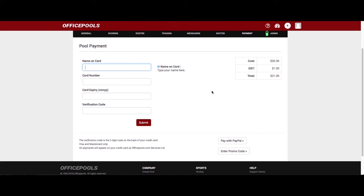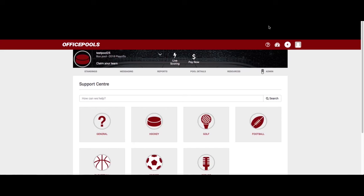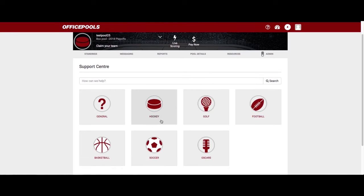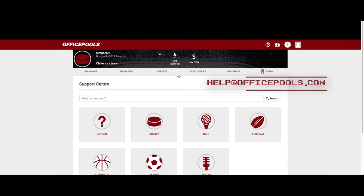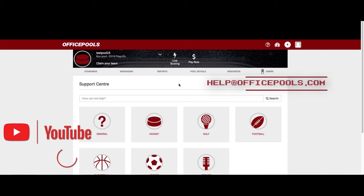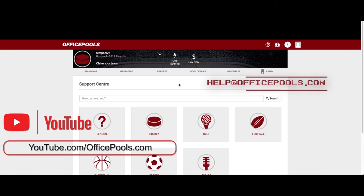If you have any questions or run into trouble, click the question mark to visit our support center or knowledge base where you can find answers. If you can't find what you need, email us at help@officepools.com and someone will answer your question. Thank you for watching this tutorial on how to set up a box pool. Visit our YouTube page for more video tutorials, and thank you for choosing OfficePools for your fantasy hockey needs.